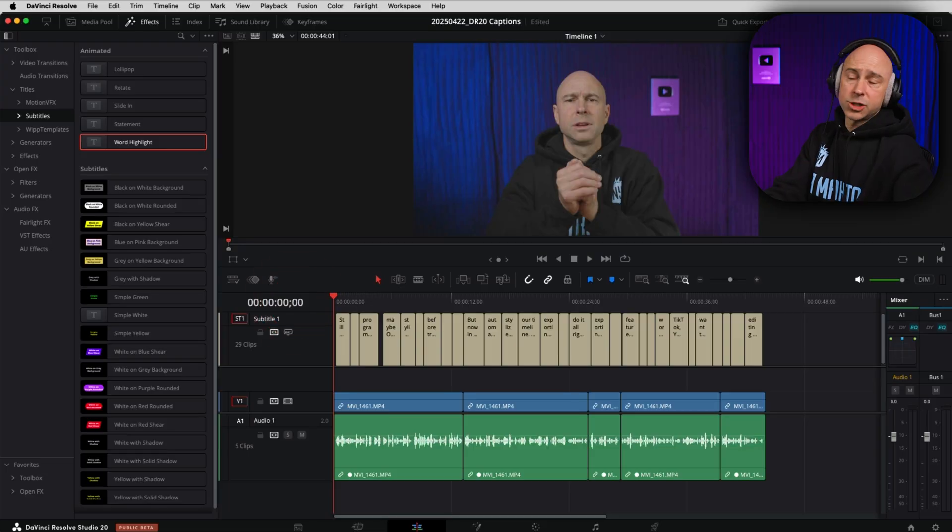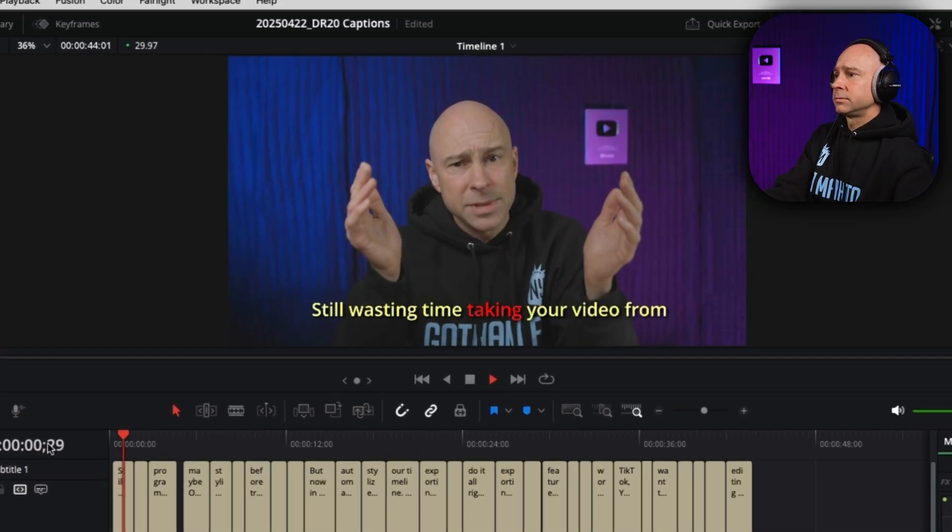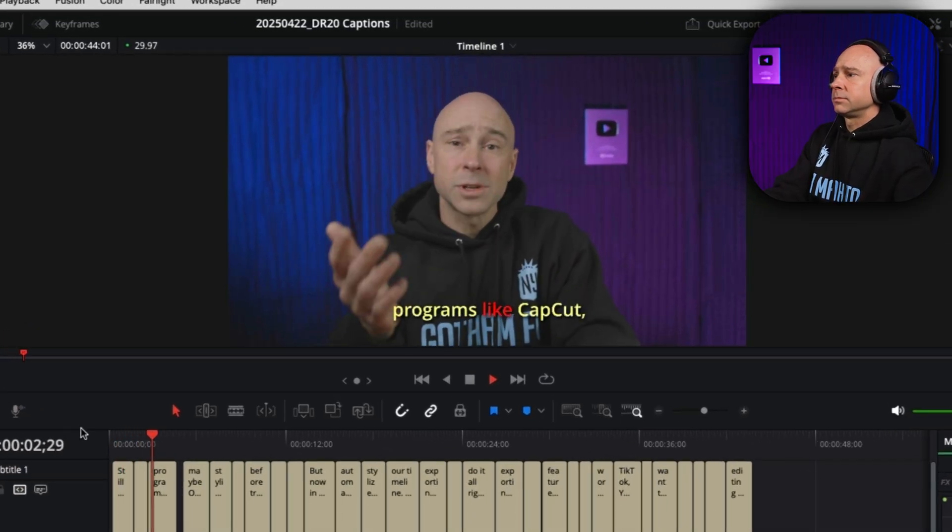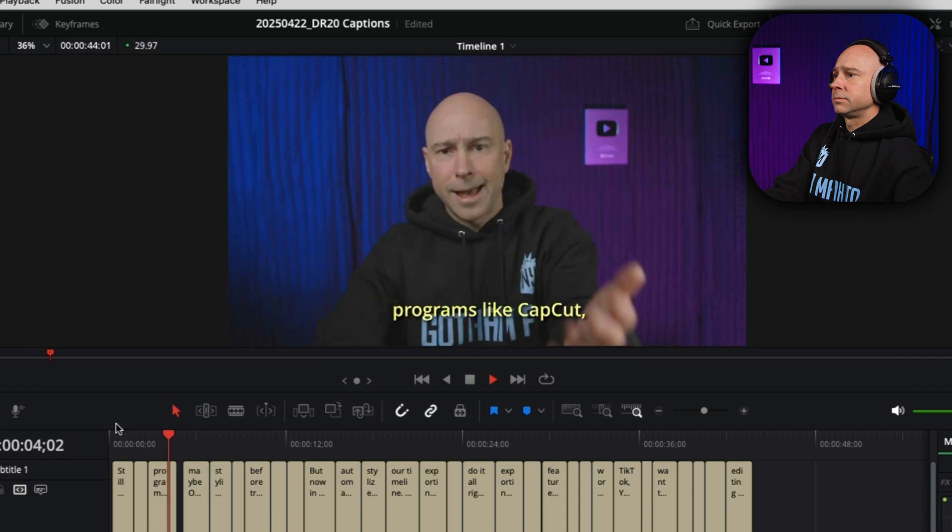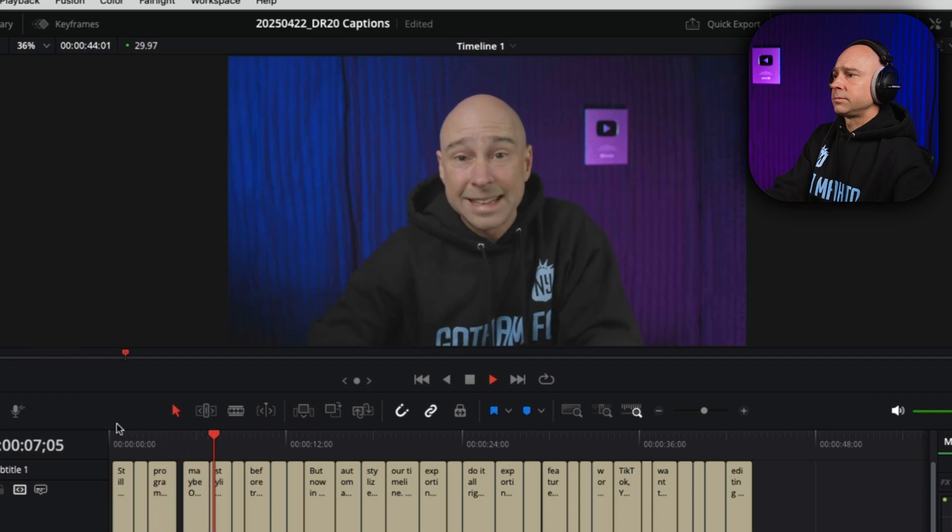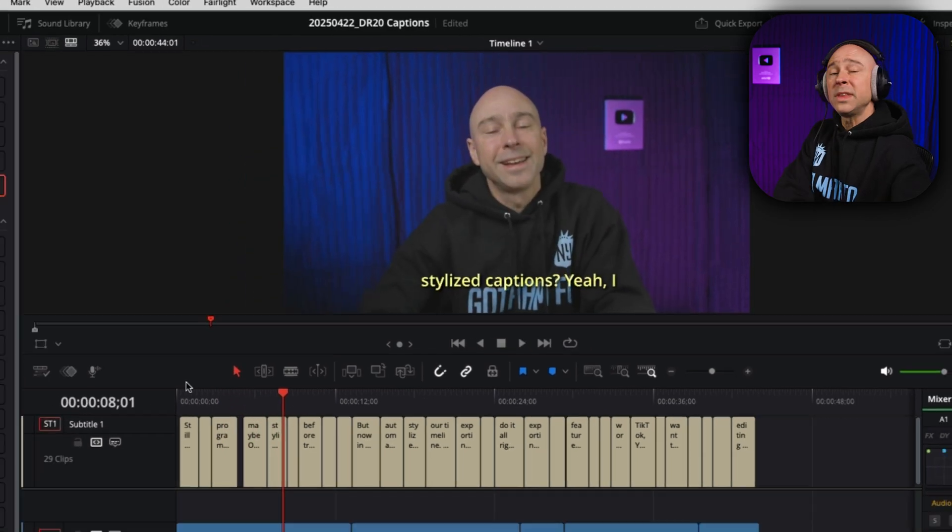So now if we watch through it, here's what it looks like. Still wasting time taking your video from DaVinci Resolve into programs like CapCut, Canva, maybe Opus Clip to get those cool stylized captions?